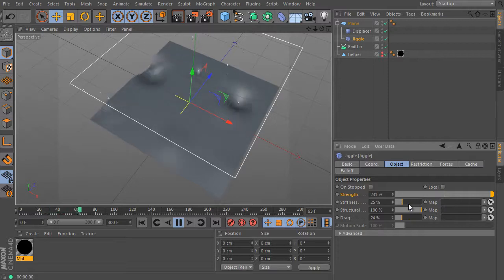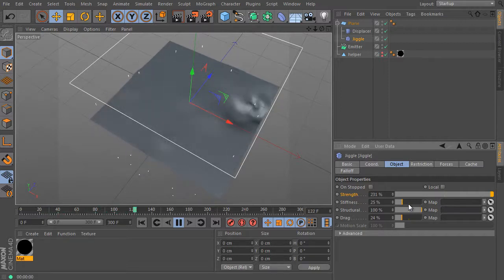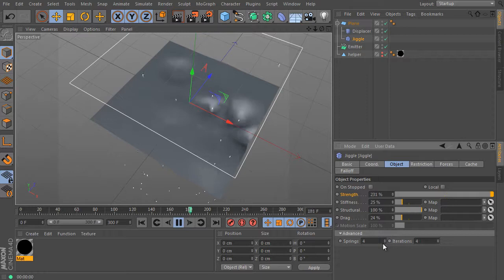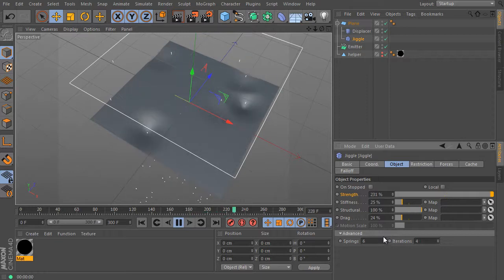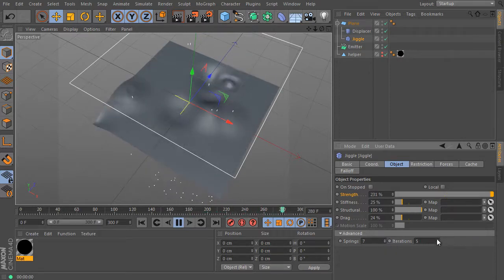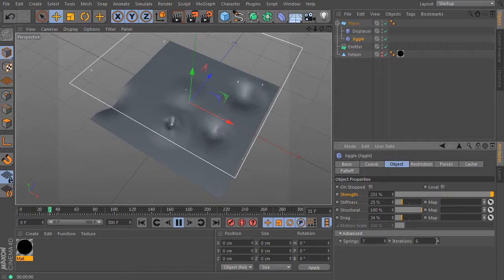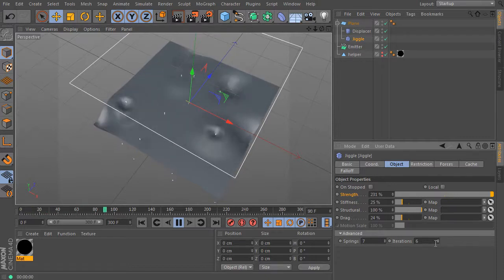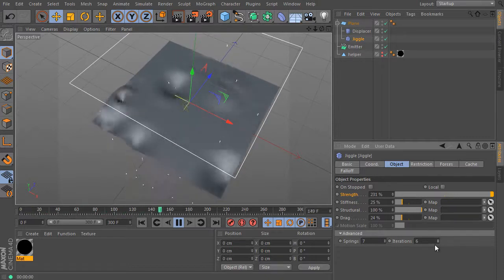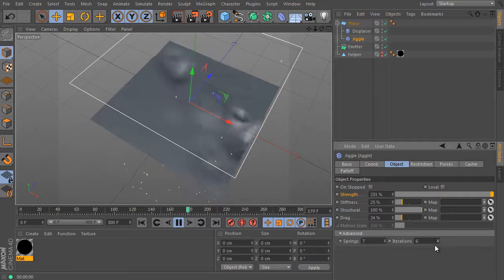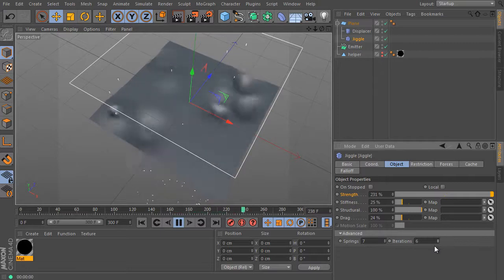The spring scan value is probably the last thing that can be improved. Expand the advanced sub tab here. And we can increase the springs value here. And increase iterations value as well. And test the result. It's pretty nice I think.